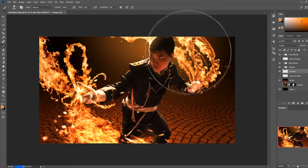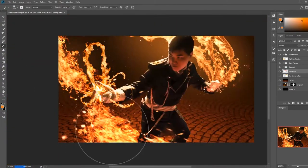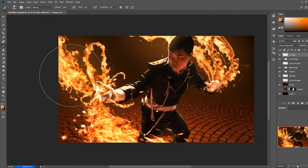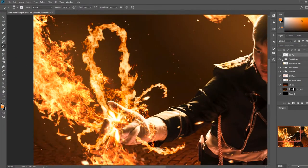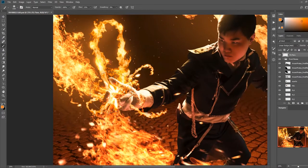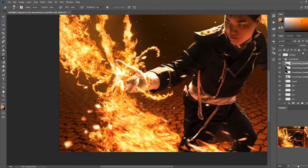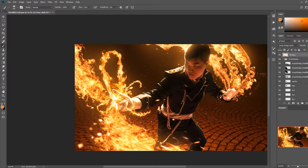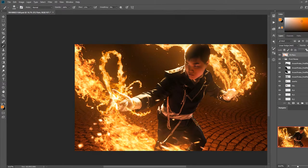Next I added some glow to the fire by creating a layer, setting the blending mode to screen, and with a large soft brush with a flow set to around 20%, I painted orange over the fire. I repeated this step again but with the layer blending mode set to color dodge, painting over just the brightest parts of the fire with a darker orange color.